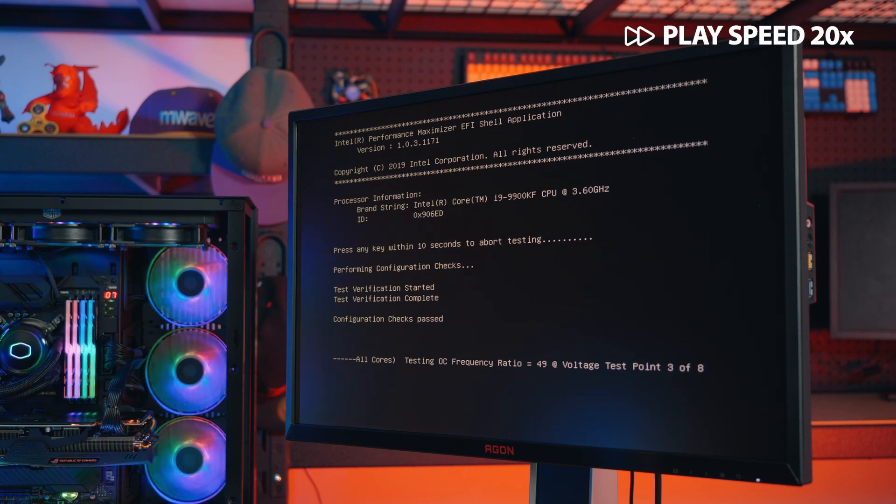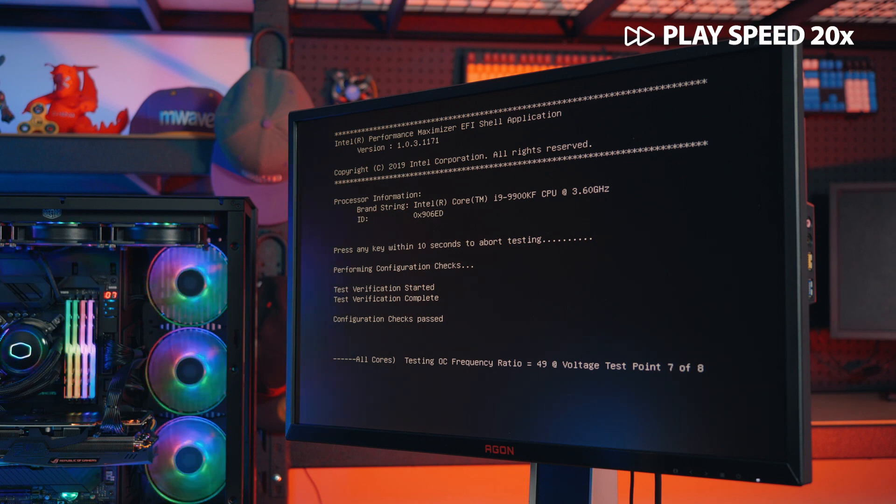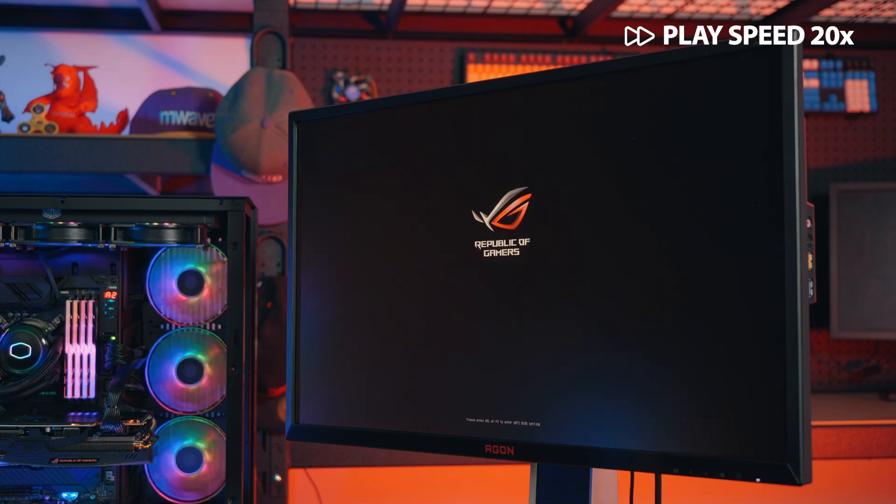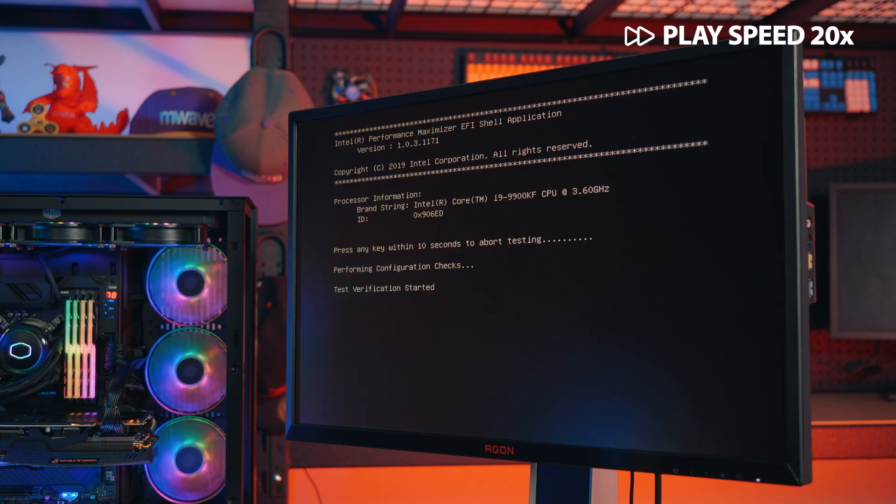If during testing any error messages appear, check the troubleshooting section of the Intel Performance Maximizer user guide for help. Or alternatively, check out the troubleshooting link below.